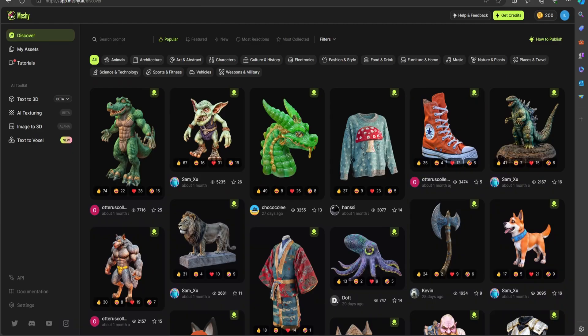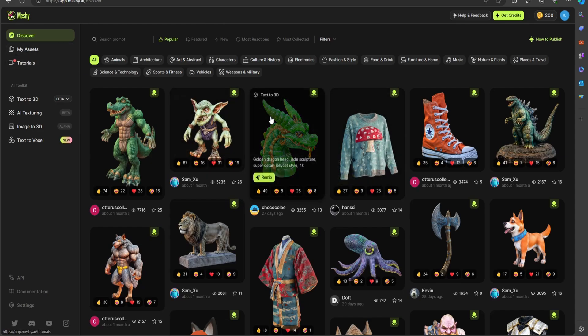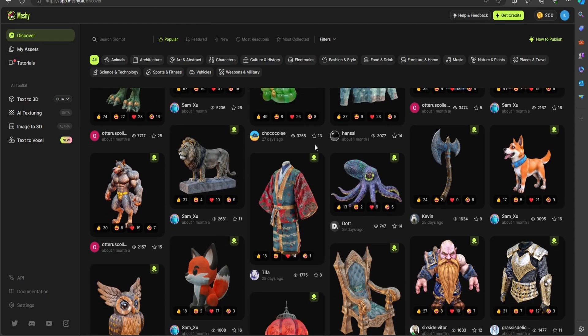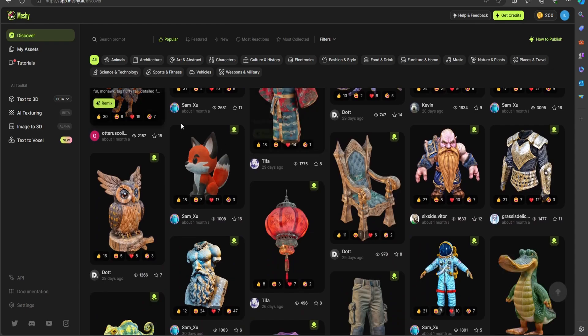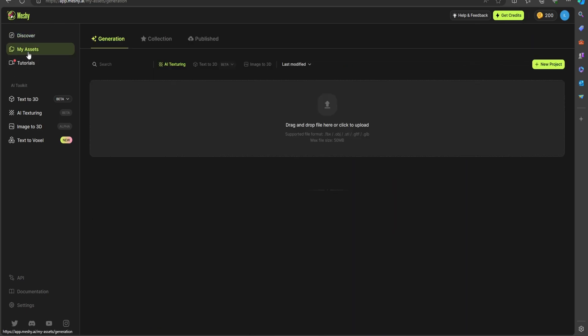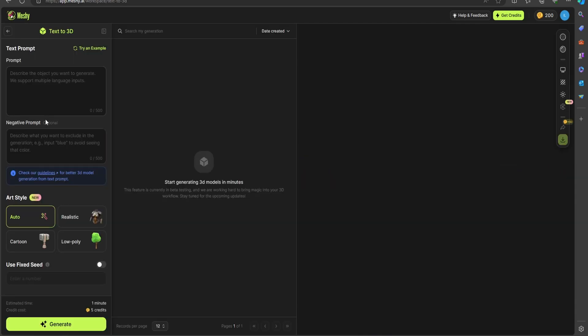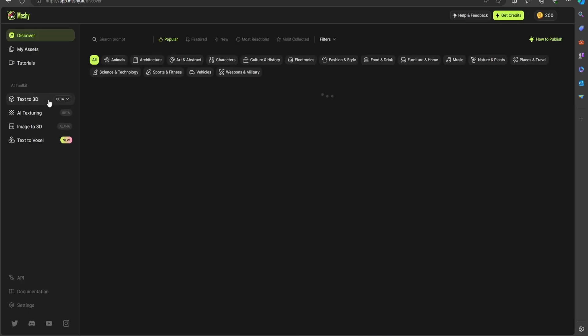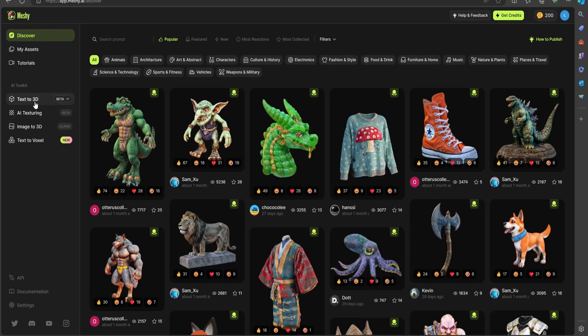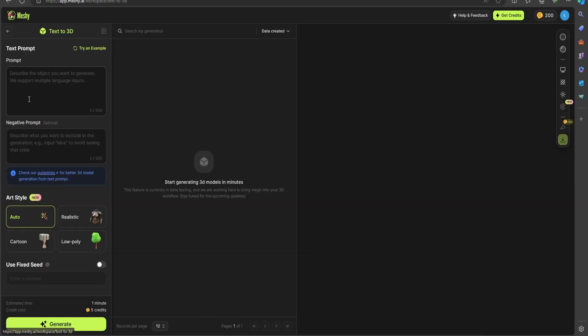So we'll hop into our account here. Right off the bat, this is what your account looks like. They have a discover section, asset section, and it looks like this is their marketplace as well. Then a tutorial section, text-to-3D here, and a few others - AI texturing, image-to-3D, text-to-voxels. So they have a few different toolkits here that you can play with. But we'll start with the text-to-3D feature.